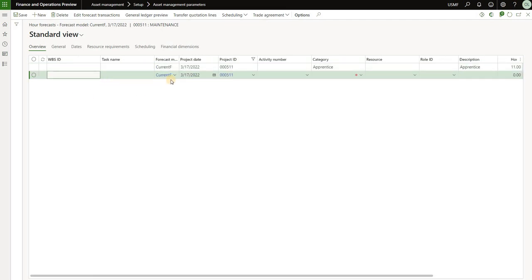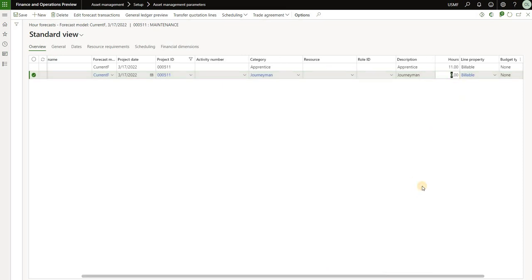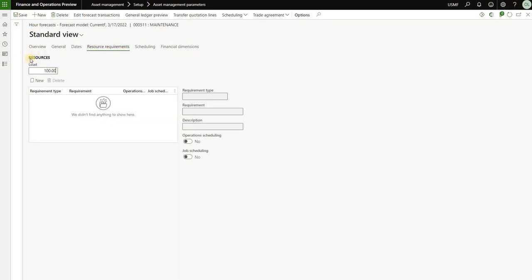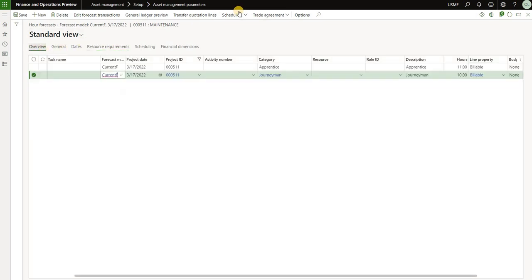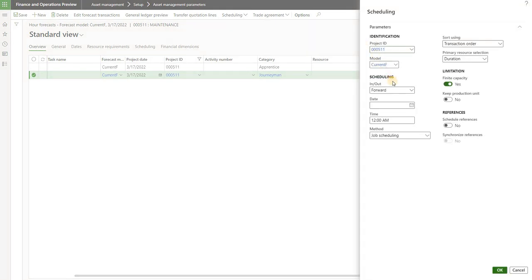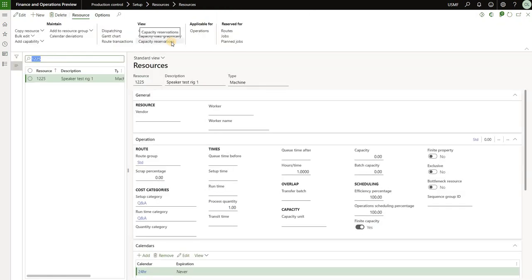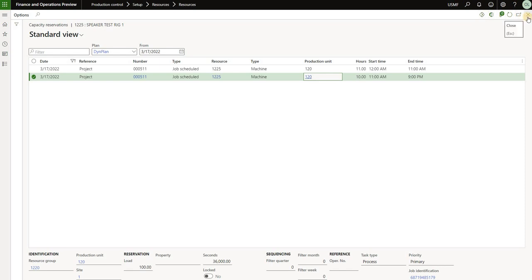I'll create another forecast record for the same date using a different project category — journeyman — and specify 10 hours. Next I need to specify resource requirements: I'll select the first line, click on resource requirements, click new, and assign resource 1225. I'll do the same for the second forecast line. With that in place I click on scheduling and do resource scheduling — forward from an empty date, meaning as soon as possible from today. Clicking OK and coming back to resource 1225, I click on capacity reservations and see two lines: one for 11 hours and one for 10 hours.